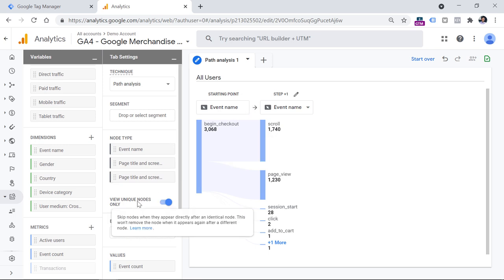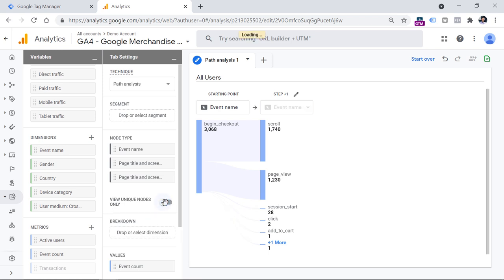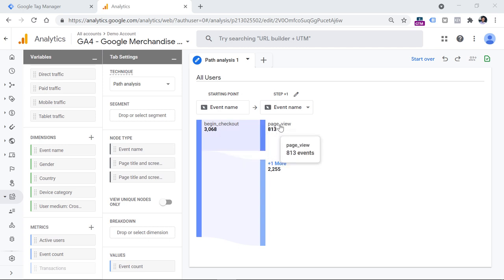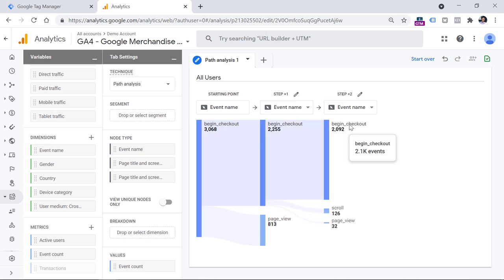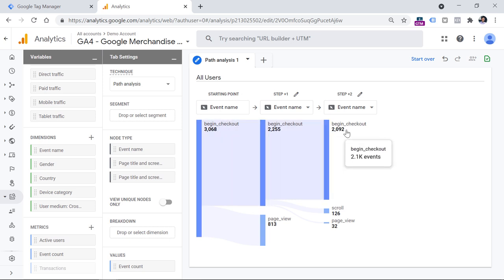I have selected my starting point which is begin checkout, and let's take a look at what happens after that event occurs. Just out of curiosity, let's disable the unique nodes only feature. I see that the most popular event right here is page view, but weirdly enough there is one more event whose count is even larger. If I click it, I see begin checkout — and then we have begin checkout event once again, which is kind of weird. Let's click and dig deeper, and I see begin checkout event once again. So for some reason, when visitors begin checkout, we get three consecutive begin checkout events in Google Analytics 4.